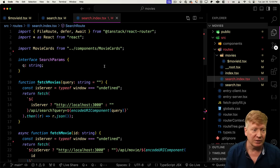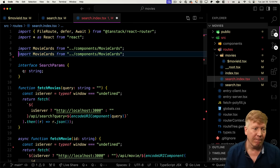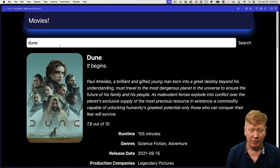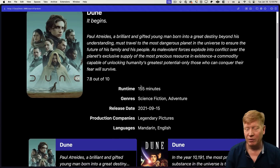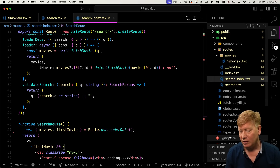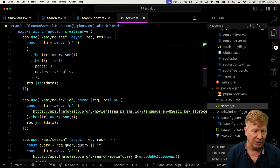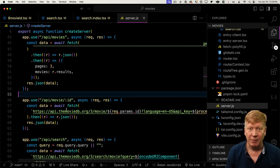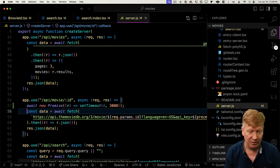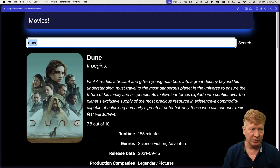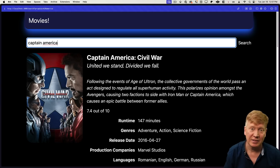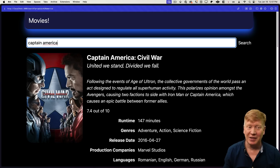We use React Suspense to provide a fallback until the Await component from TanStack Router completes on the first movie data. Let's bring in Movie as well. We've got our detail at the top and search results below. Let's make this visibly slower — over in server we go to the movie ID endpoint and add a 3-second delay. Now searching for Captain America, we can see the loading state — the React Suspense fallback — until the three seconds time out, and boom, we get our data streaming in.